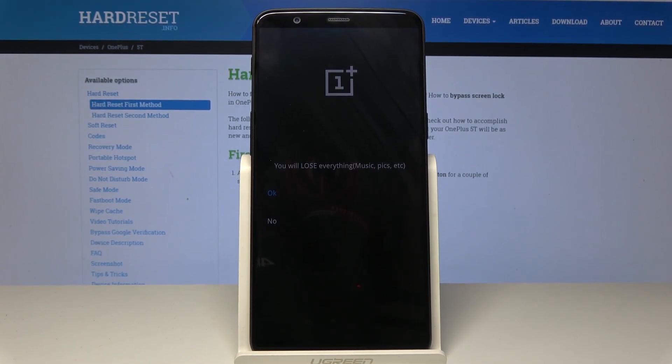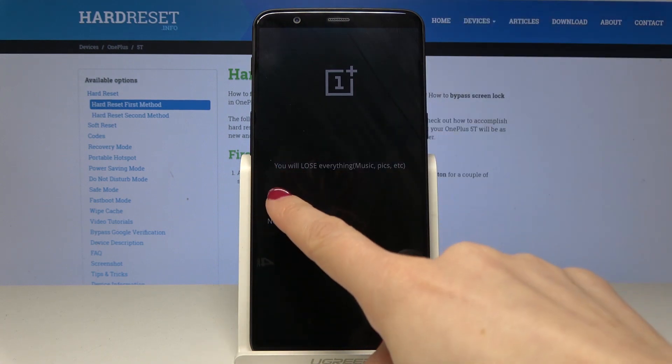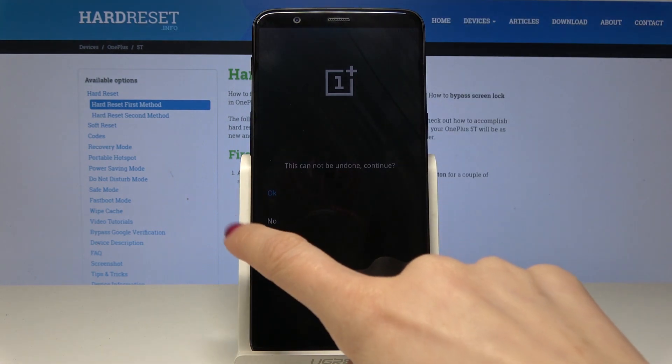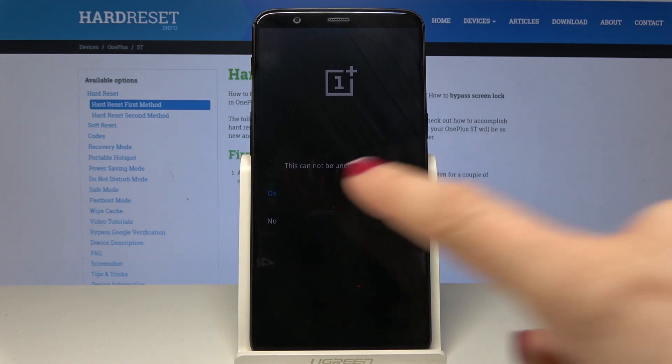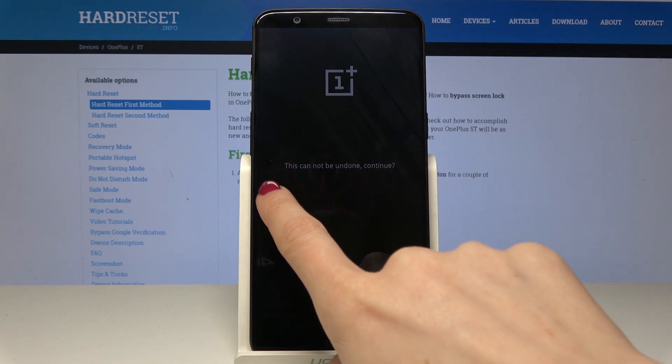So if you truly don't remember it and you have no idea what it can be, just tap on OK. You have to confirm it one more time because this operation cannot be undone and you will lose all your personal data. Just tap on OK.